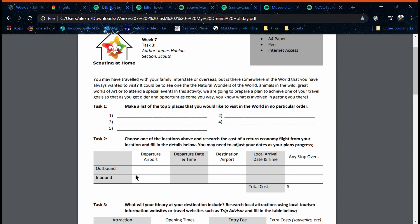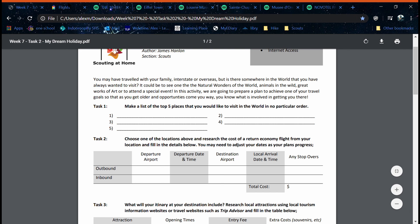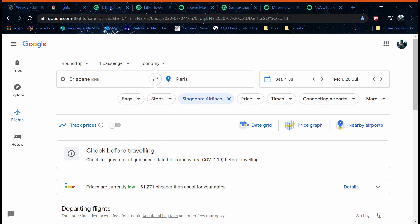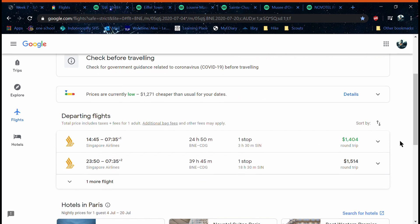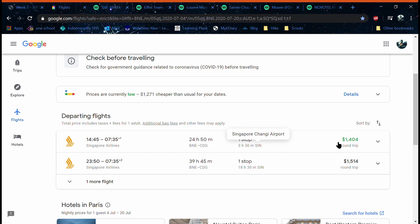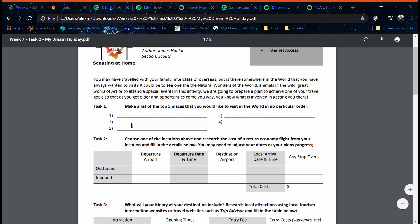So firstly we're going to find the flights. These flights here are the ones to use. Due to coronavirus they're cheaper, but anyway. Now you have the information here you can fill out your task sheet.